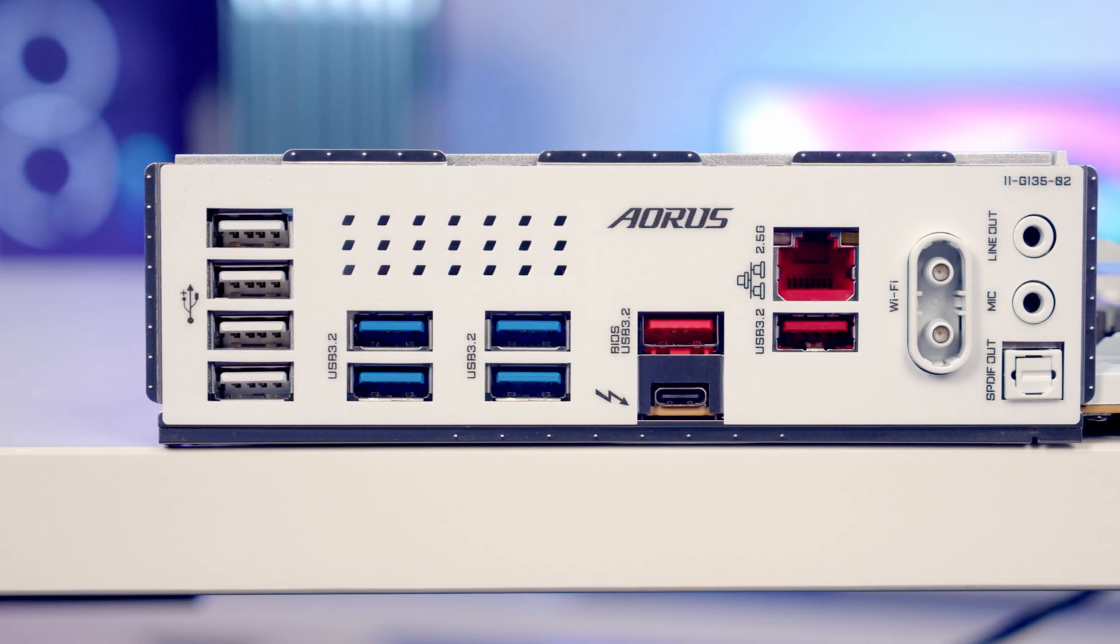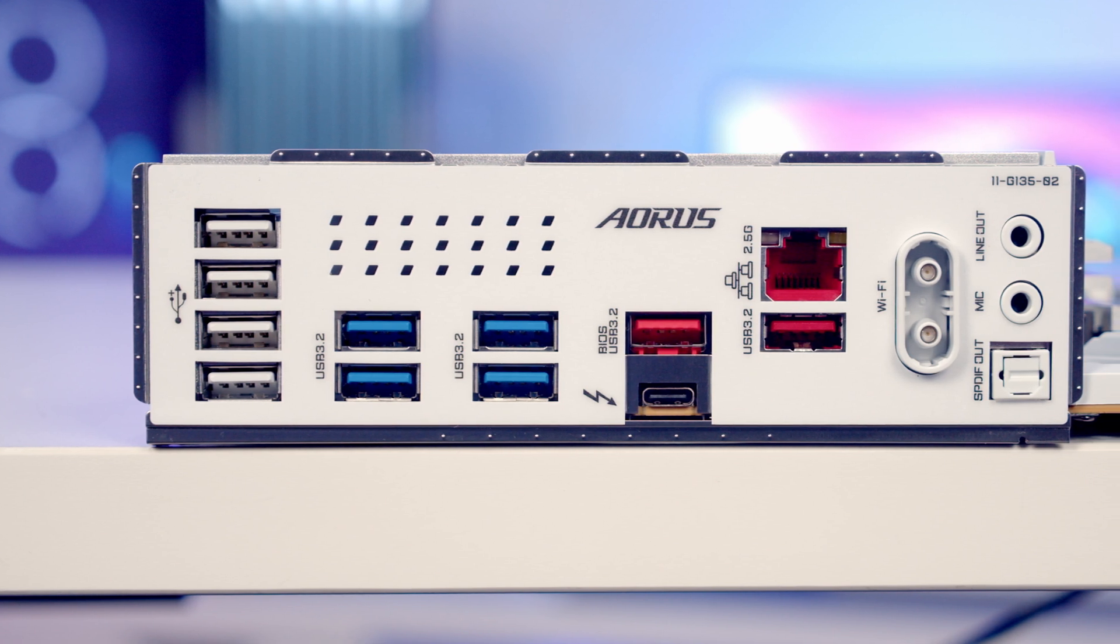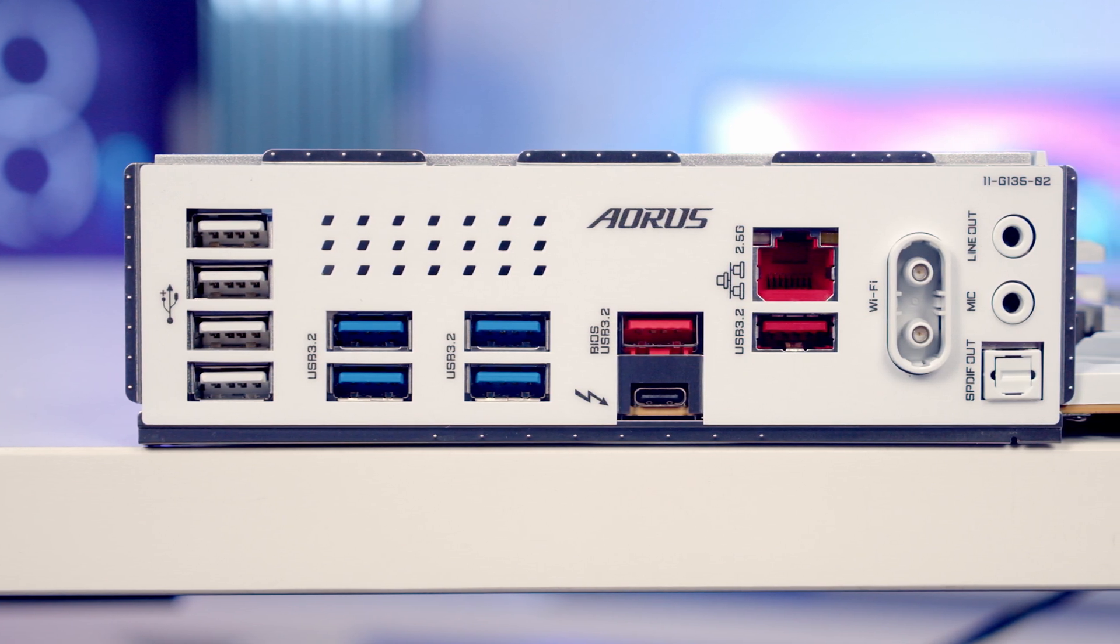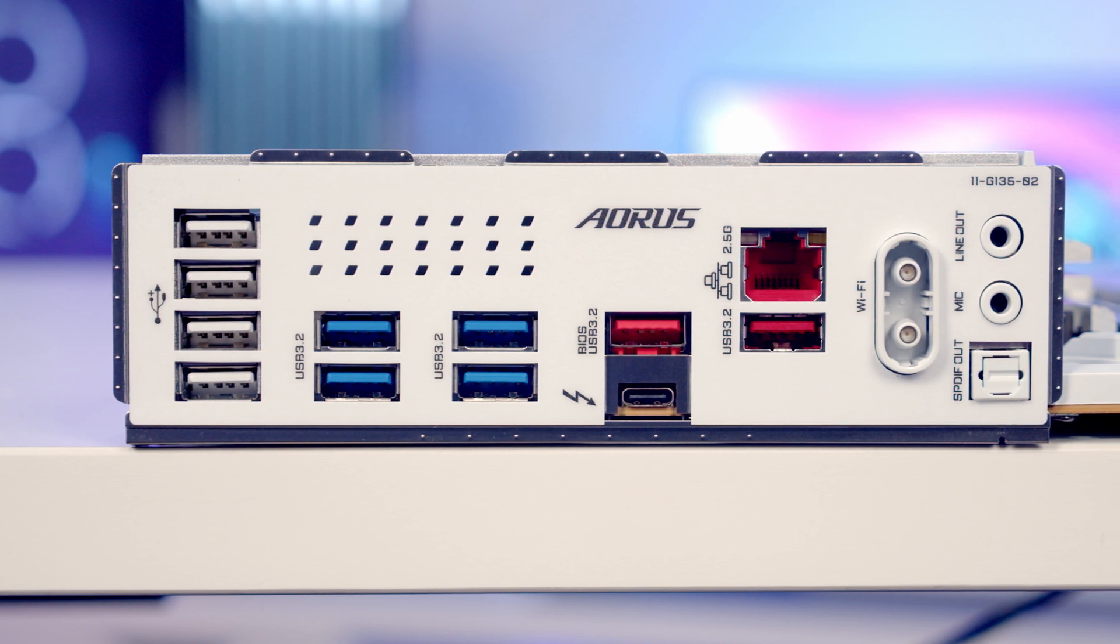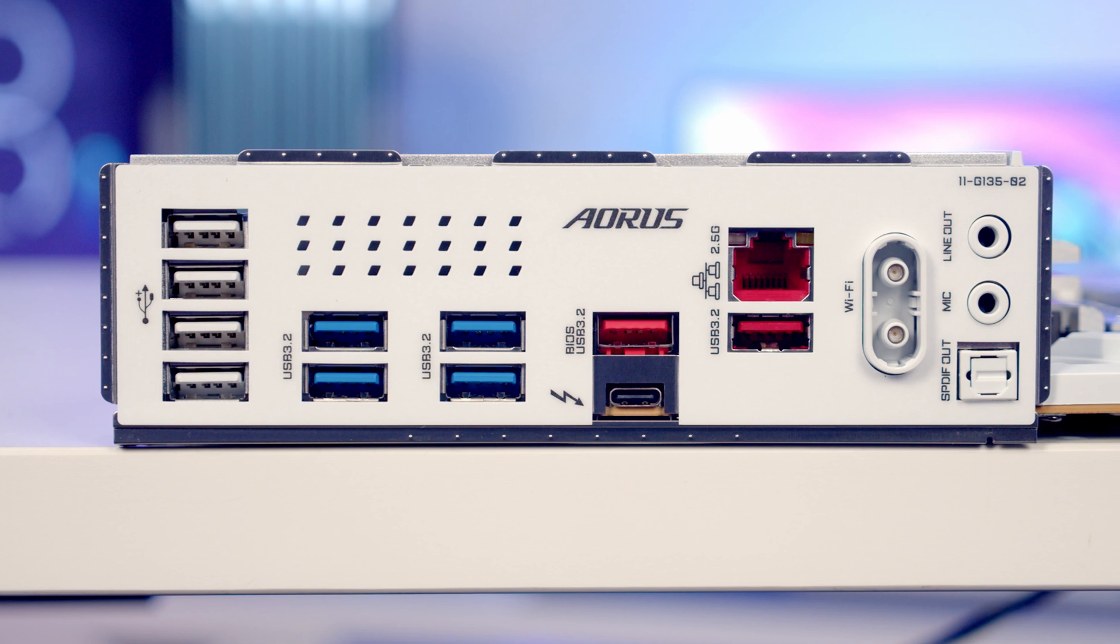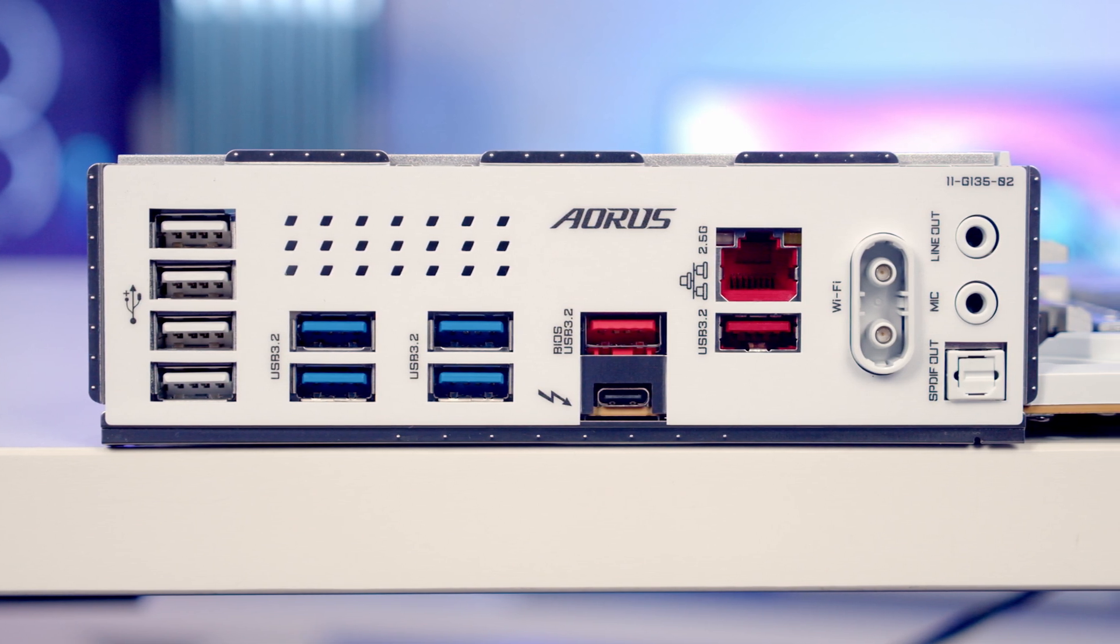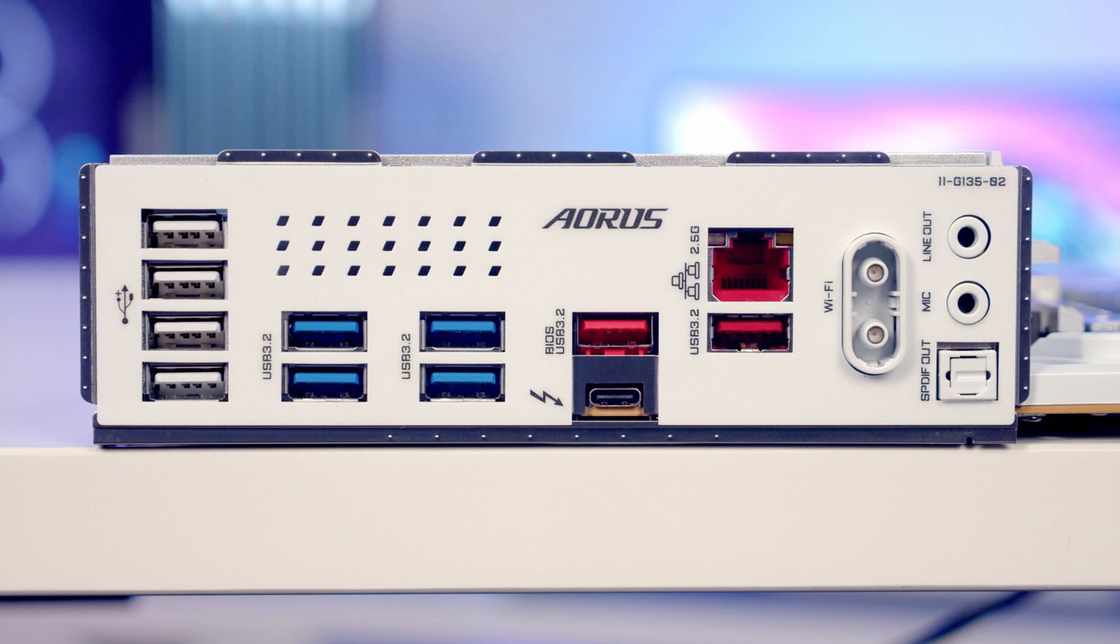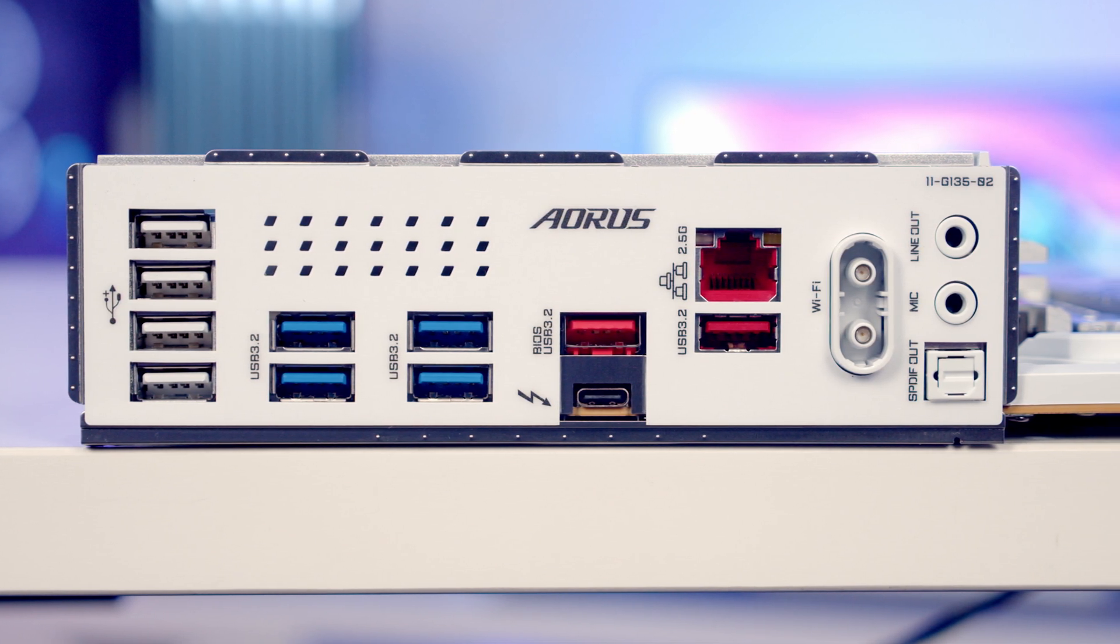Taking a look at our rear I/O, we've got 10 USB Type-A ports: the white ones are USB 2.0 ports, the blue ones are USB 3.2 Gen 1 supporting 5 gigabit per second speeds, the red ones are USB 3.2 Gen 2 supporting 10 gigabit per second speeds, and we've also got a single Thunderbolt 4 USB Type-C port.